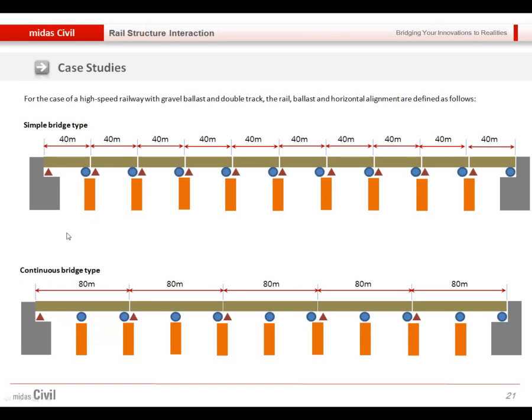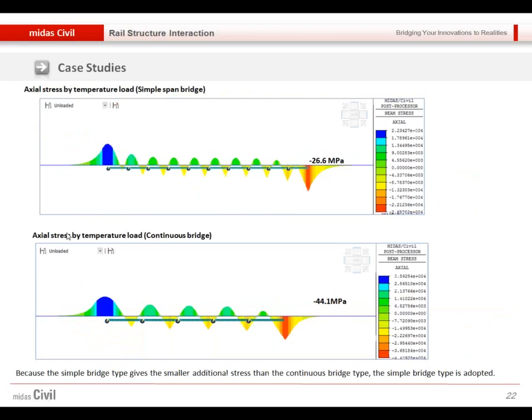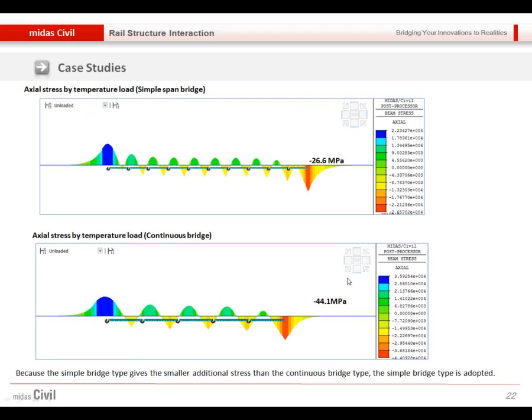We compared the results between the two. When we have the simple span and continuous bridge span, we can see the different maximum stress, maximum compressive strength.